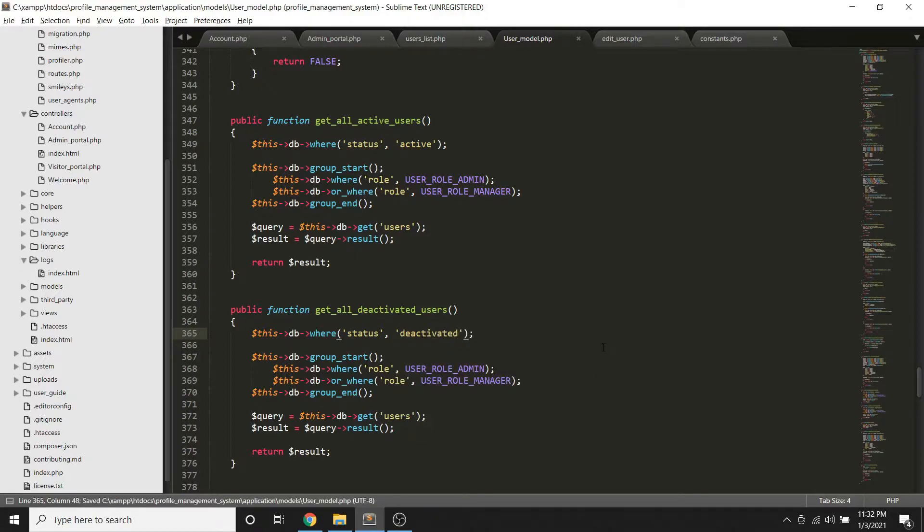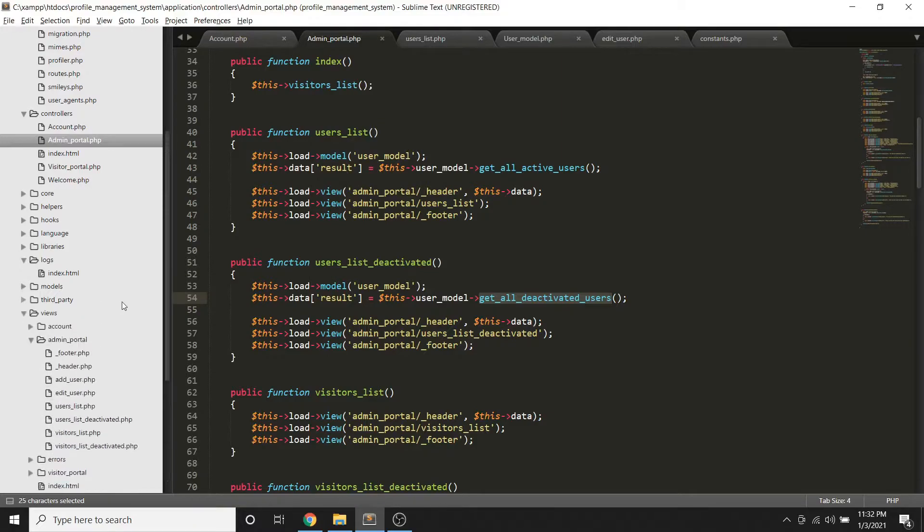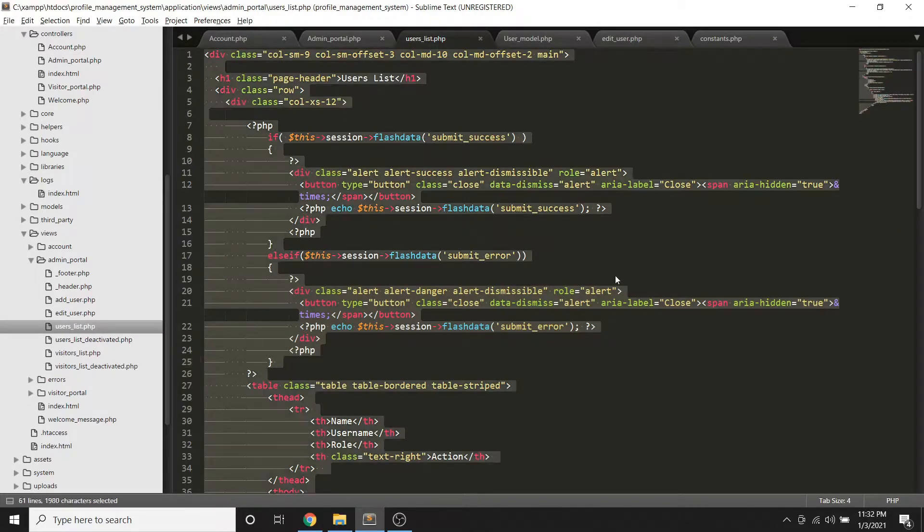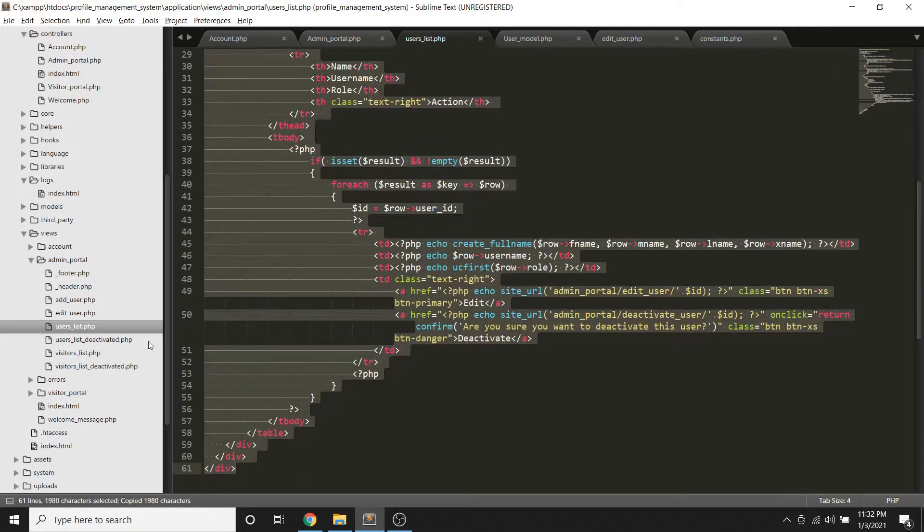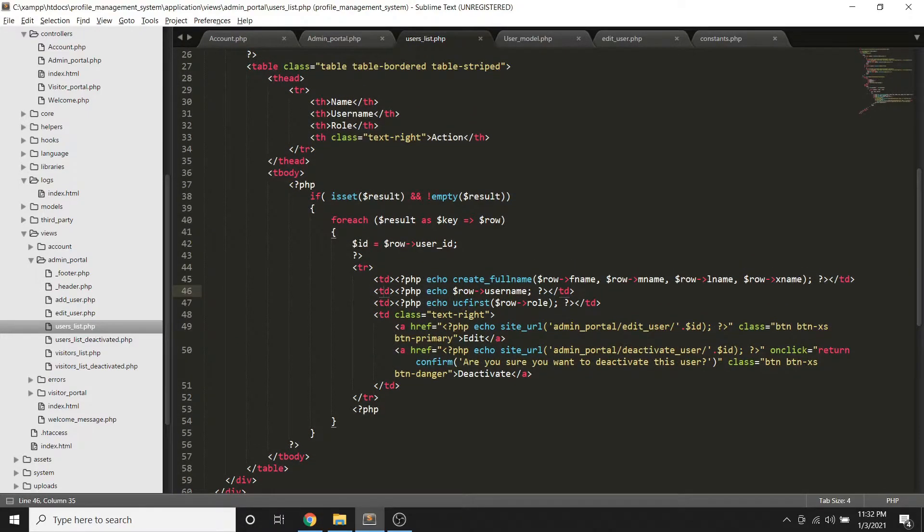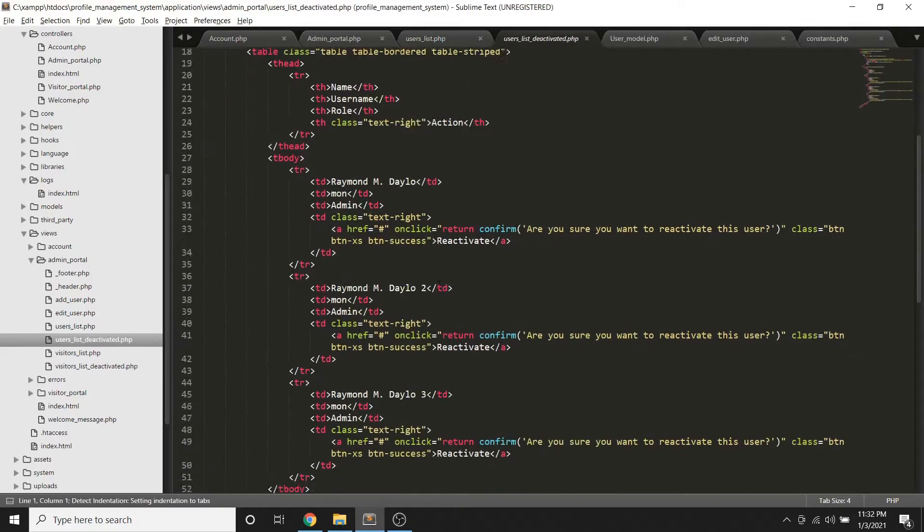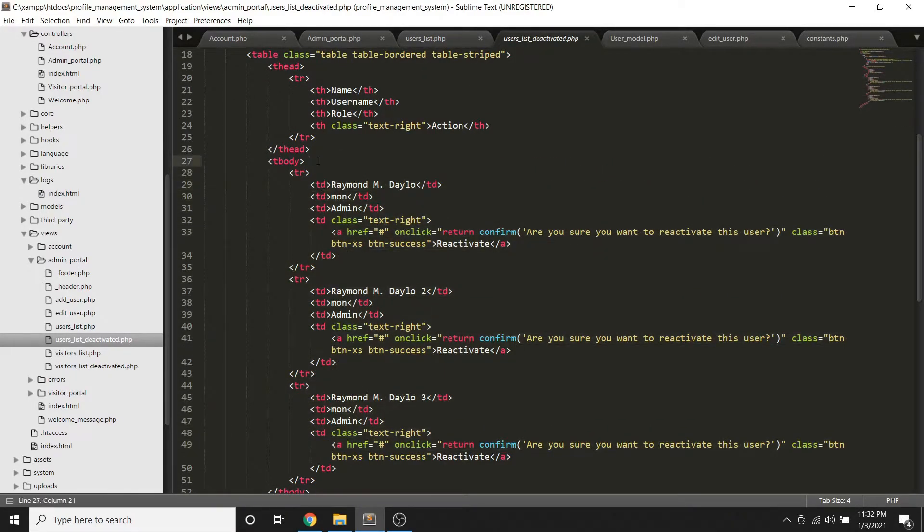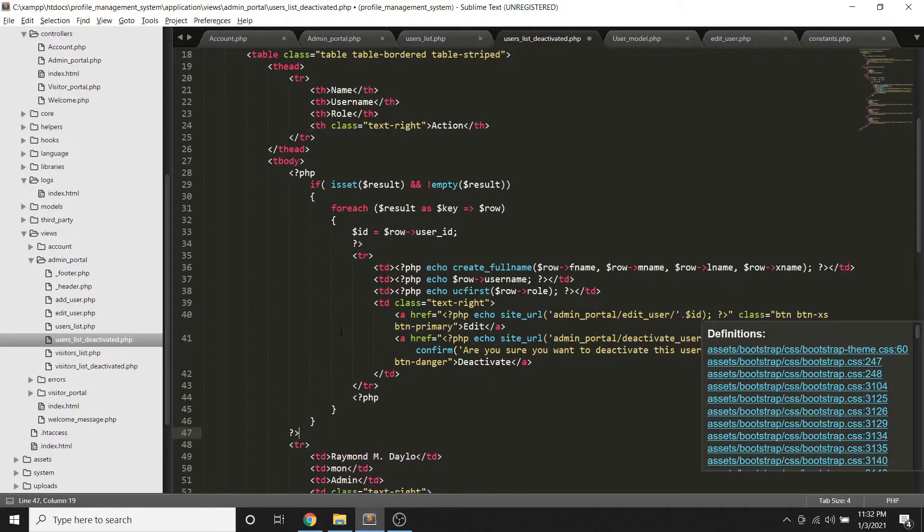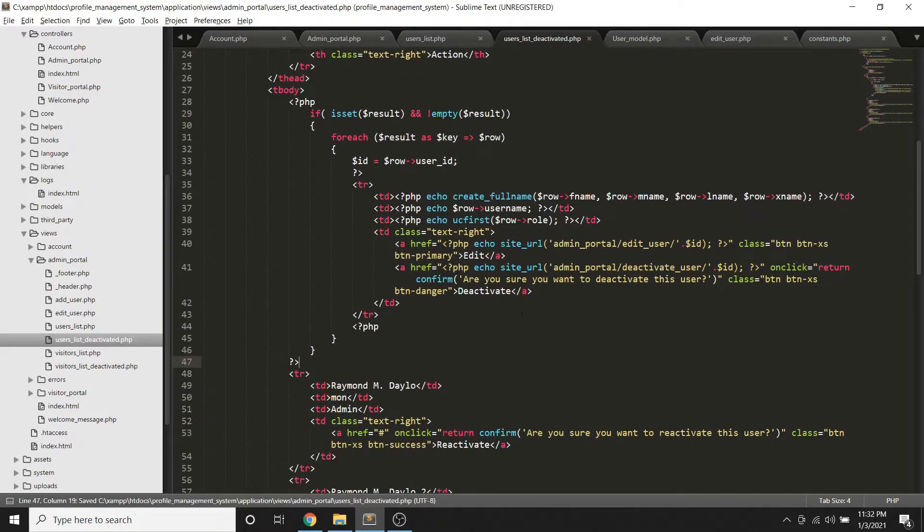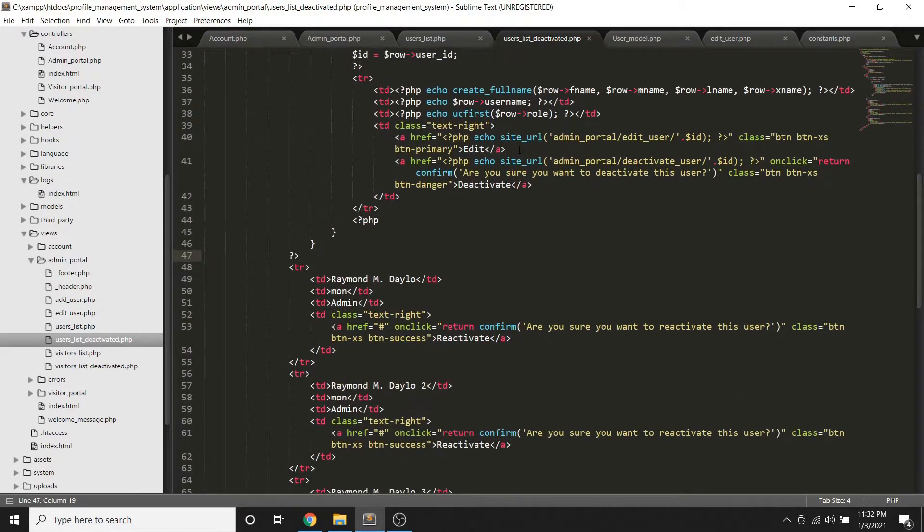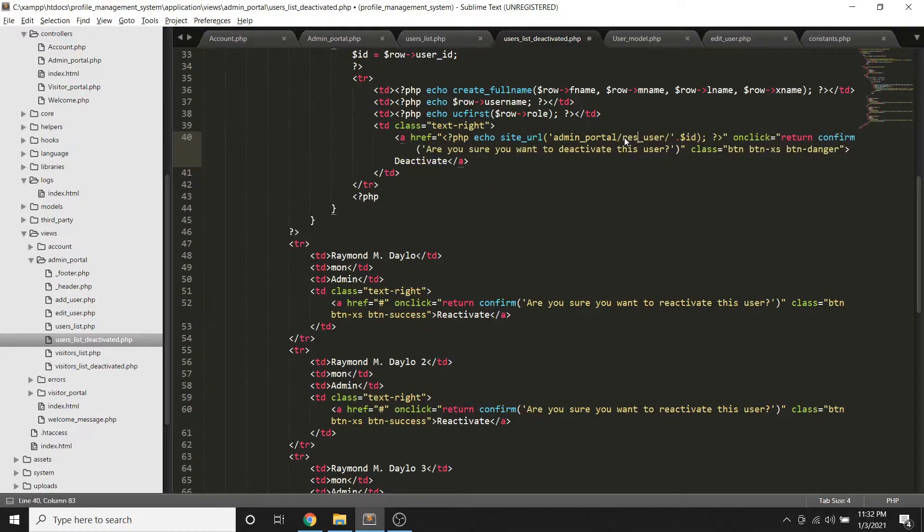So once we done that, we can now check out the view file. And at least maybe I will just copy this code muna. I think in this part, and then replace ko to. Next is wala tayong edit dito, yung meron tayo dito is using restore or I mean reactivate user.